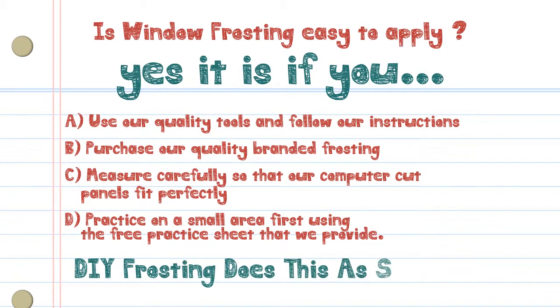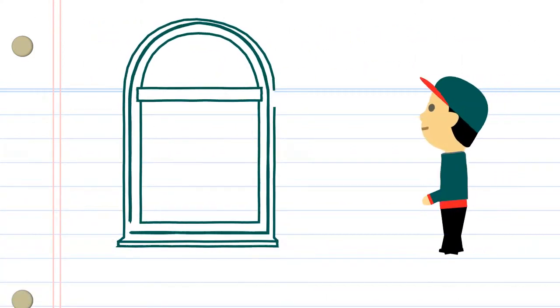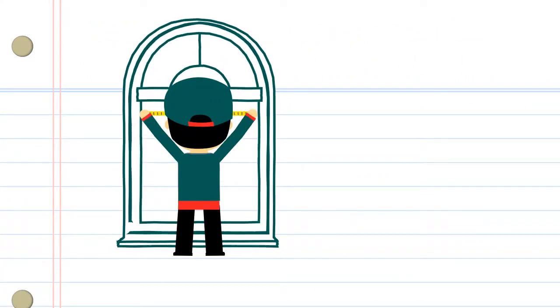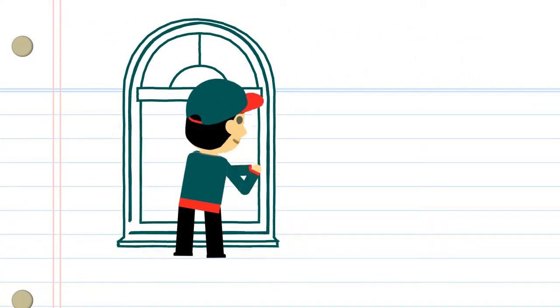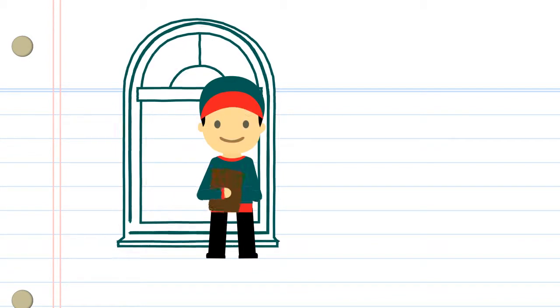DIY frosting does this as standard. Firstly, measure your window or windows in millimetres using a tape measure. Write down these dimensions.